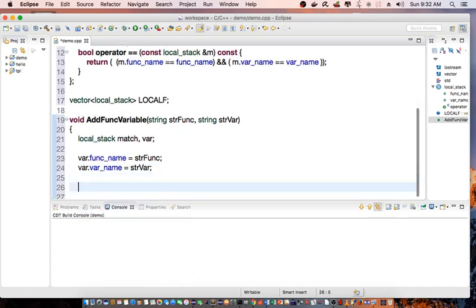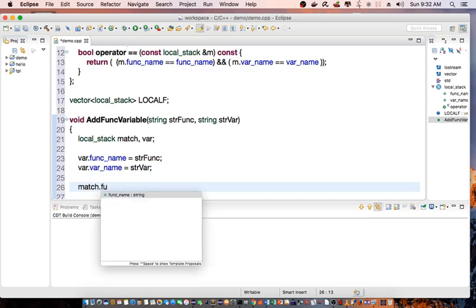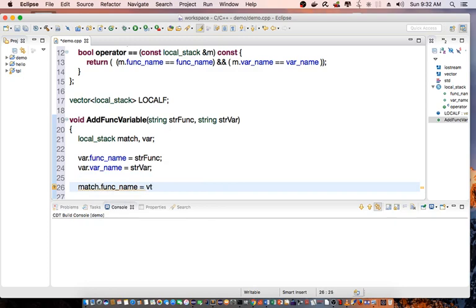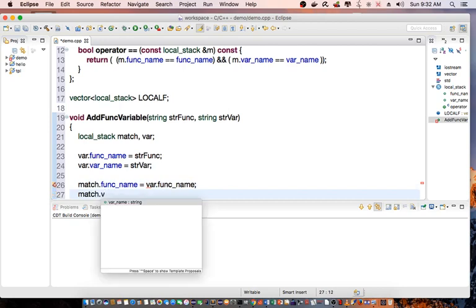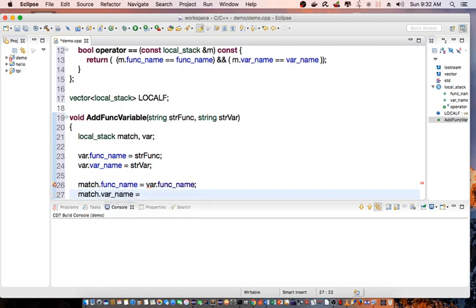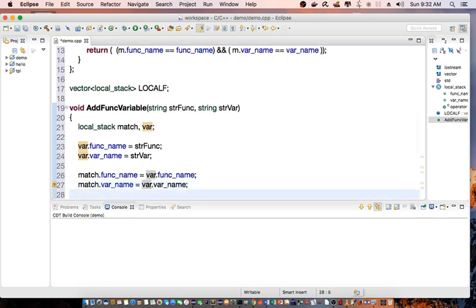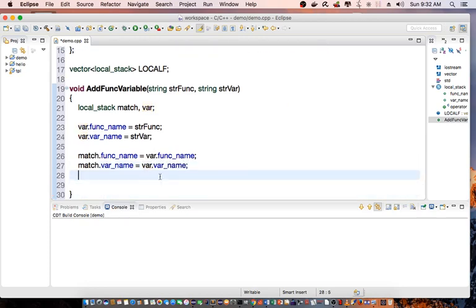Then we're going to create match function_name equal to var function_name. Match var_name equal to var var_name.